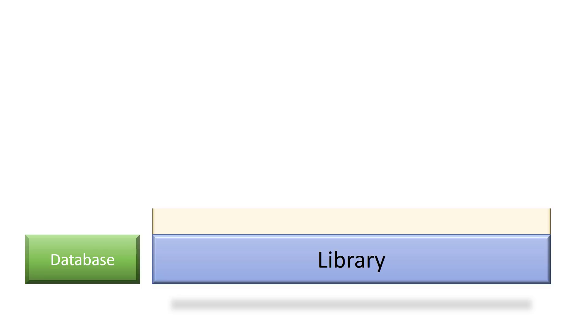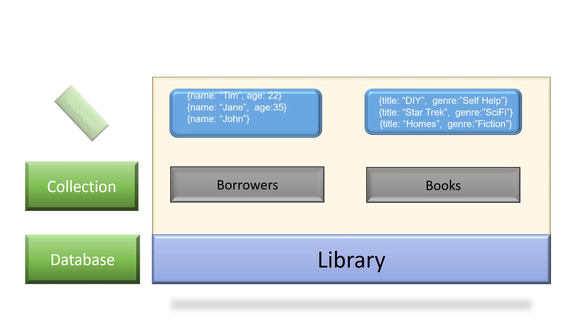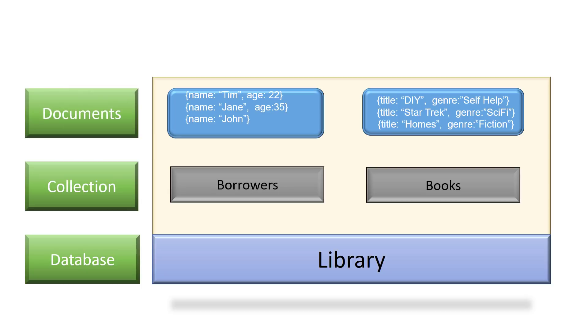We have here a library database that stores the details of borrowers and the books the library owns. This data is stored in a collection. A collection is similar to a table in a relational database. The collection stores data as documents. Look at the documents. They look very similar to JavaScript objects or JSON objects. They're actually BSON objects, which are similar to JSON but they have some added data types.